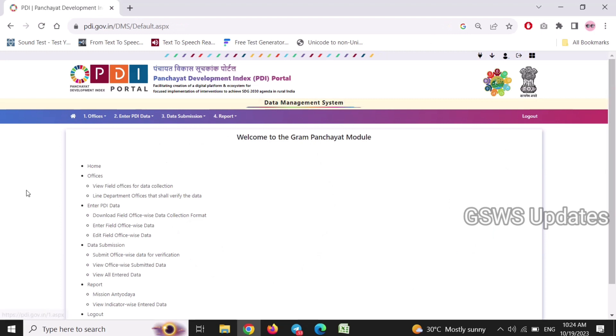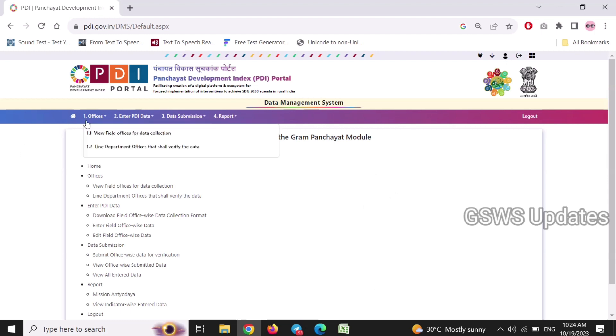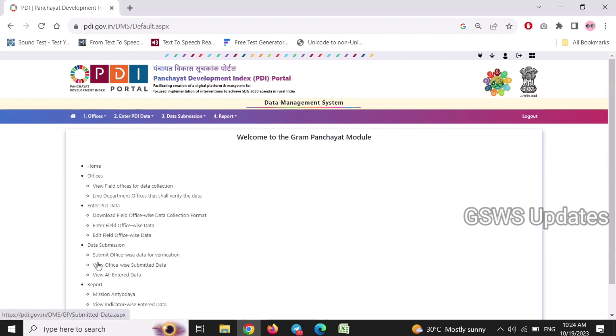We will enter the eGram Swaraj website. We will open the home page and check the links.